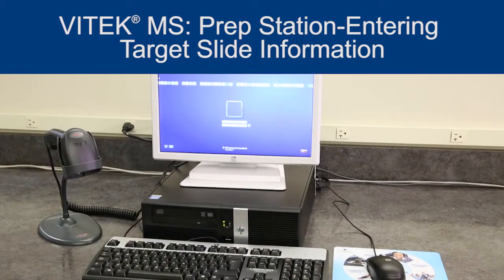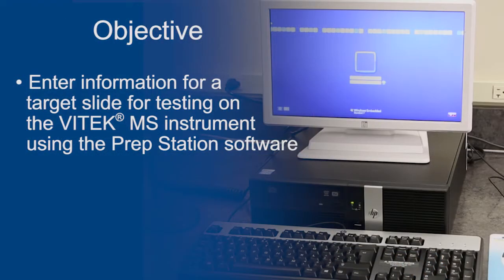Depending on your laboratory workflow, information can be entered before sample preparation, concurrently with sample preparation, or after sample preparation. At the end of this video, you should be able to enter information for a target slide for testing on the Vitec MS instrument using the PrepStation software.